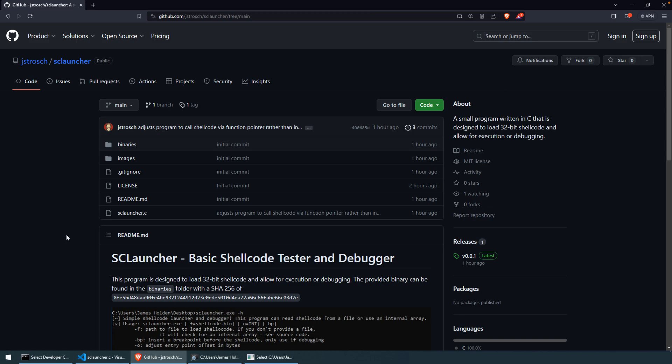All right, in our next video then, what we'll do is we'll get into using this shellcode in our exploitable program. So, hope to see you then.